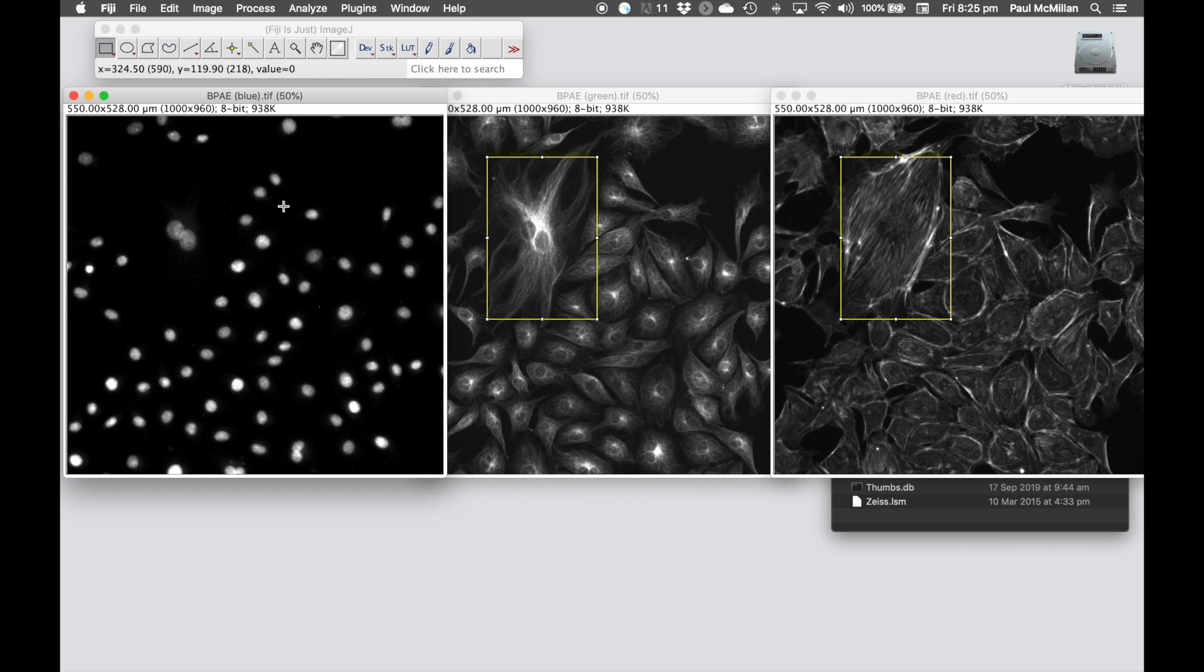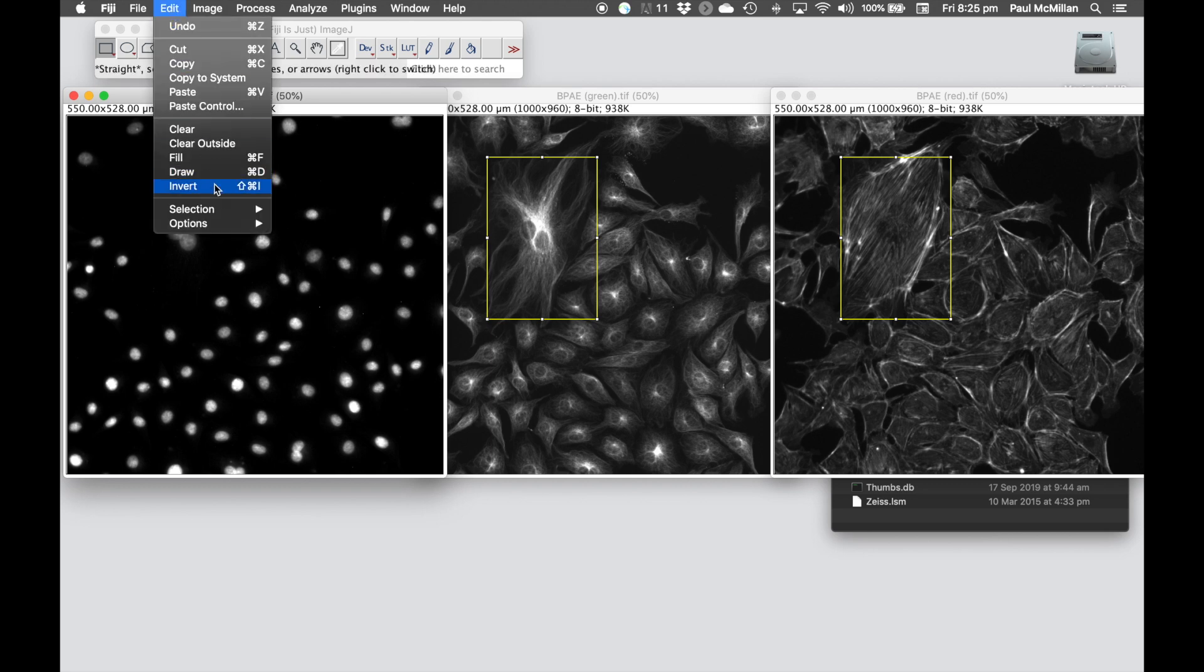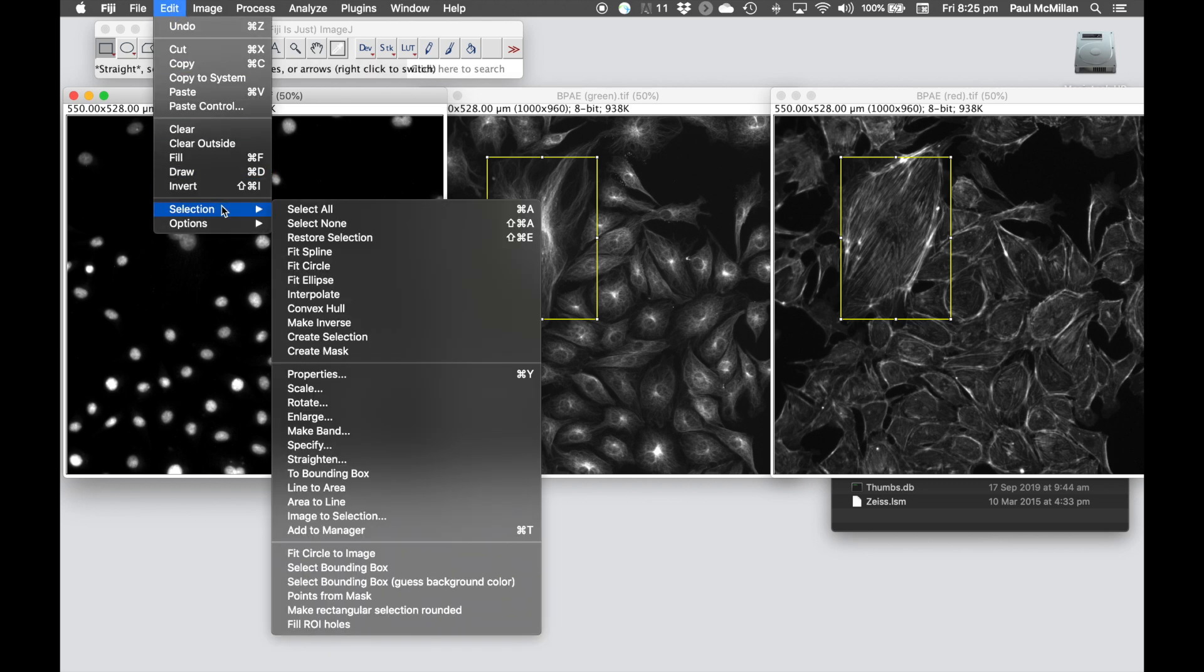We can do the same thing for the blue channel: Edit, Selection, Restore Selection.